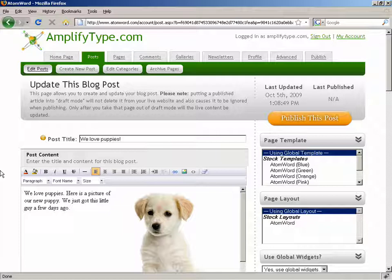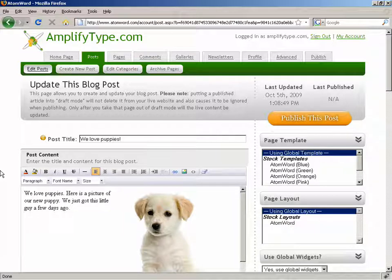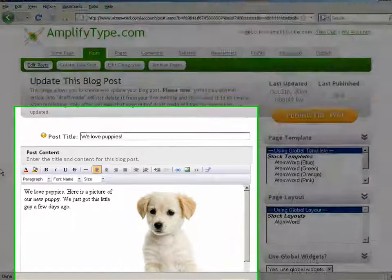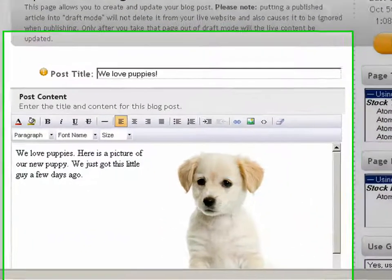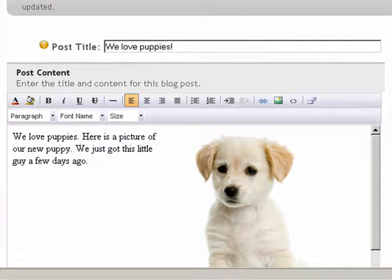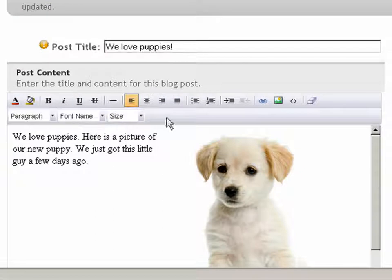Adding links to your blog is easy. It's done the exact same way throughout AtomWord. We'll show you an example with a blog post, but you can do the same thing anywhere you see the content editor toolbar.